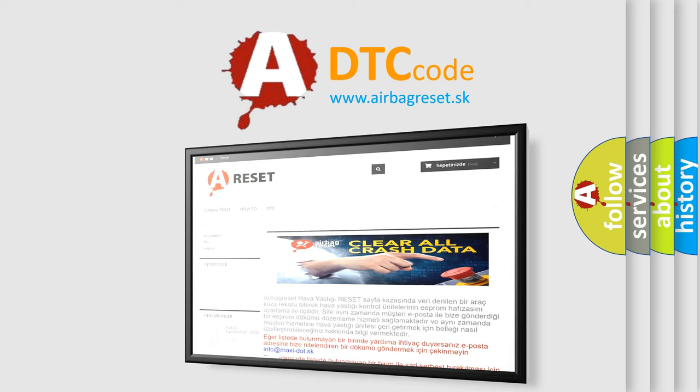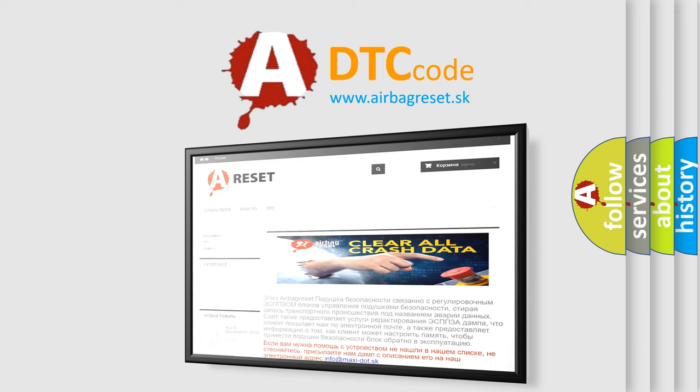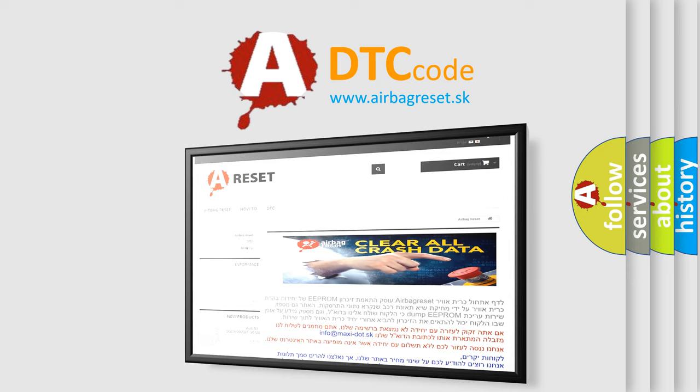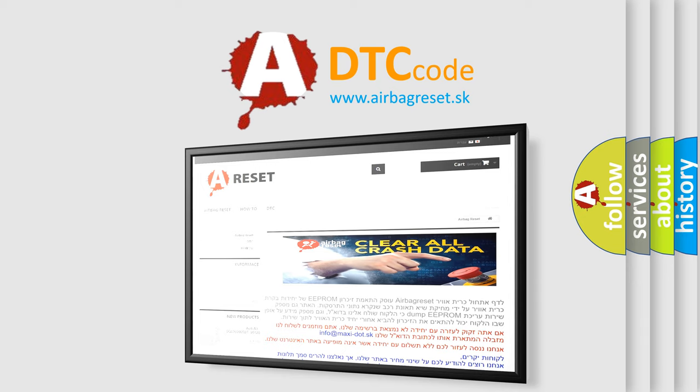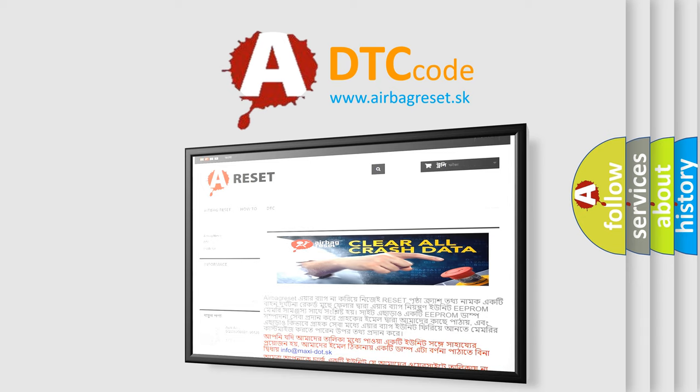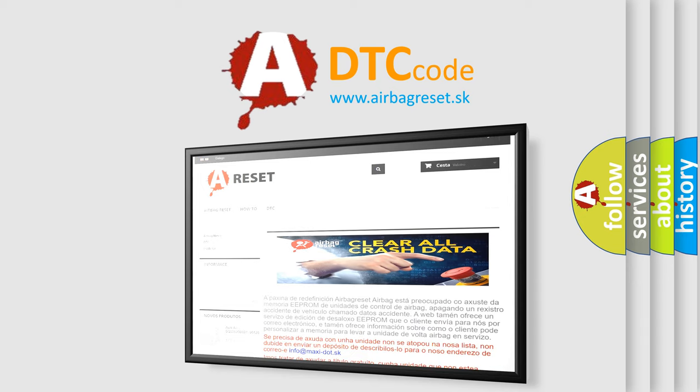The Airbag Reset website aims to provide information in 52 languages. Thank you for your attention and stay tuned for the next video.